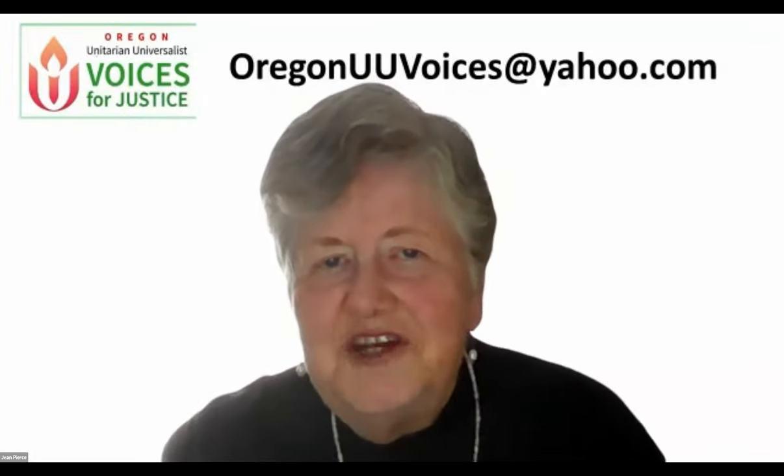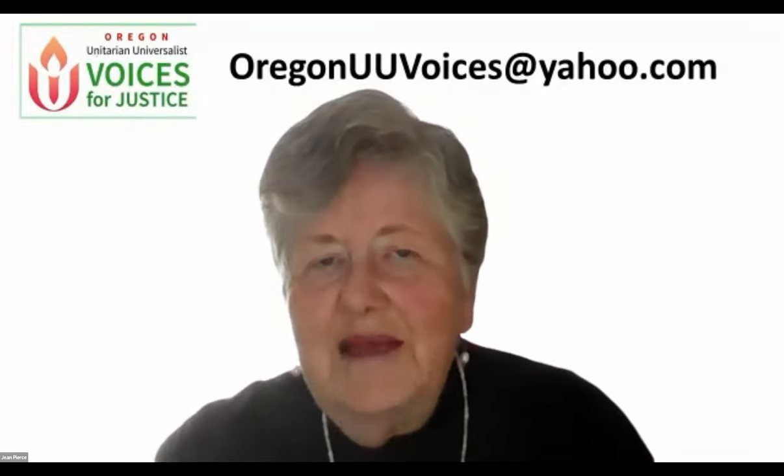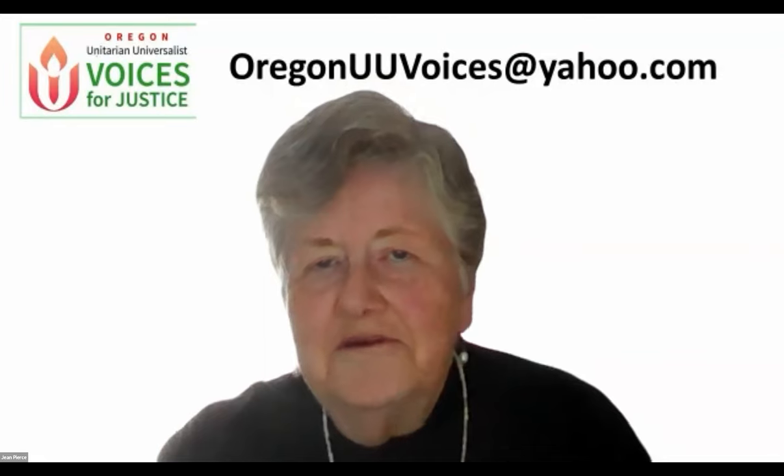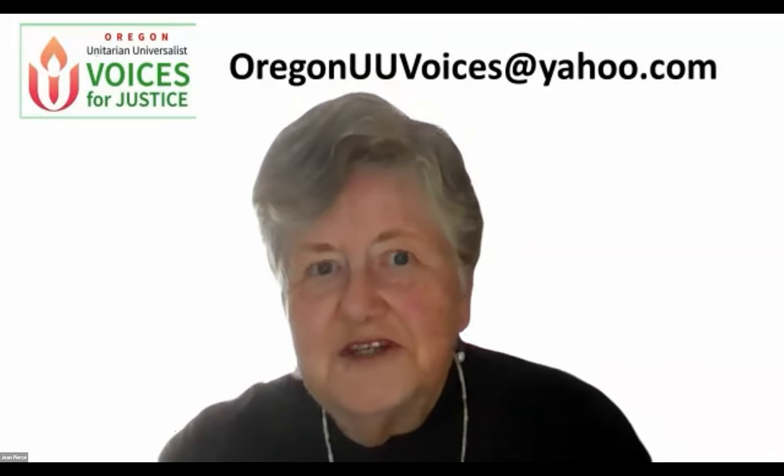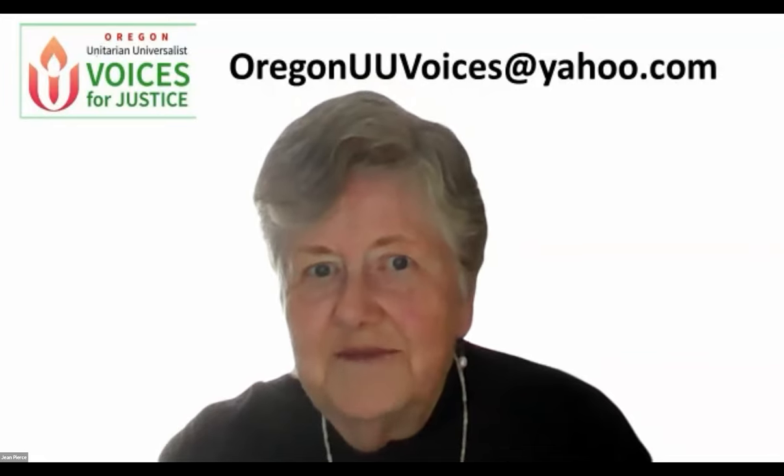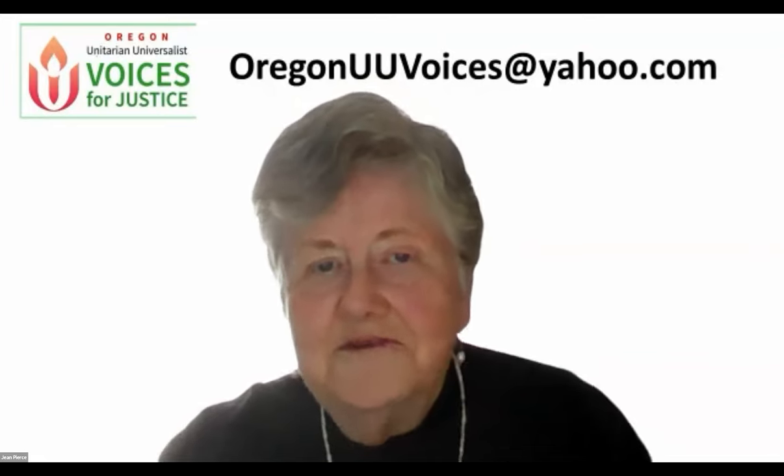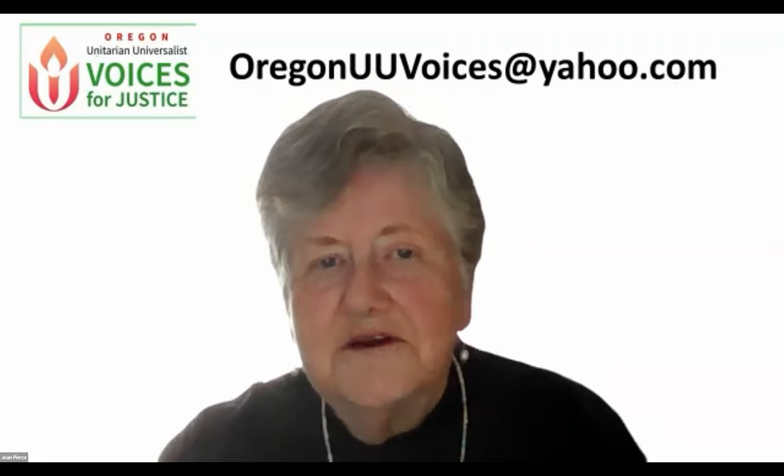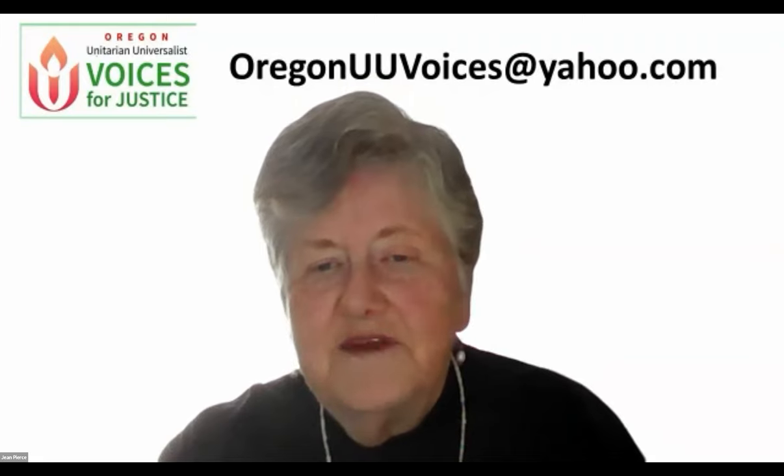Hello, my name is Jean Pierce. I'm with Oregon UU Voices for Justice. Today, we're going to talk about how to use OLIS, the Oregon Legislative Information System.